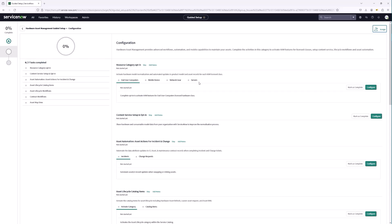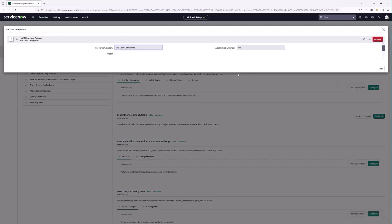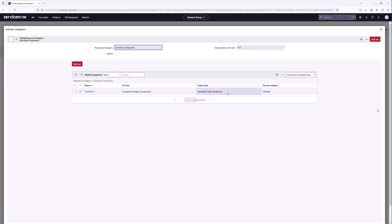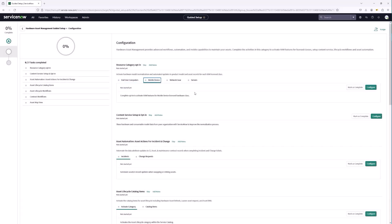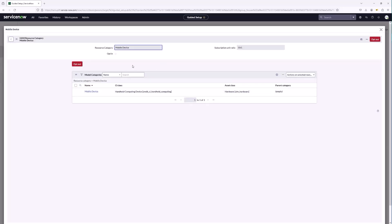Resource categories are used for calculating licensing costs with HAM Pro. For this demo we're going to opt into all resource categories — computers, mobile devices, network gear, and servers — because we want those models normalized. Going to configure for end user computers — this is already opted in. The subscription unit ratio for in-use computers is four to one. Let's validate mobile devices as well — configure — already opted in.